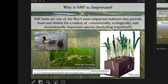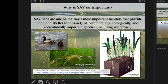Why do we even care about SAV? SAV is one of our most important habitats in the Bay. It provides food and shelter for a variety of fish, shellfish, and species that are commercially, ecologically, and recreationally valuable. Ducks love it, crabs love it, and it creates a very diverse ecosystem in which all sorts of things live.